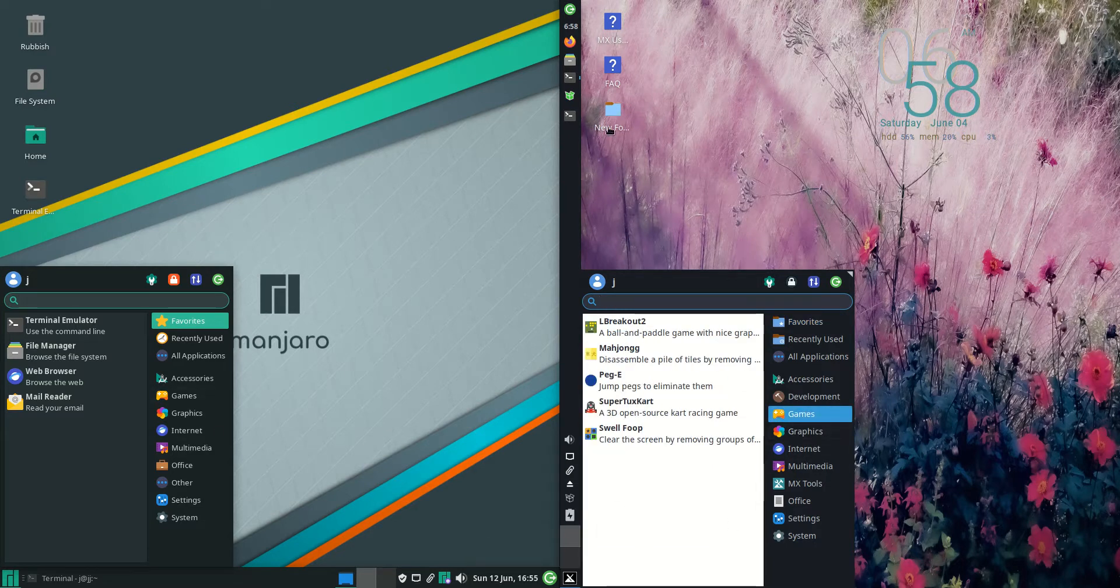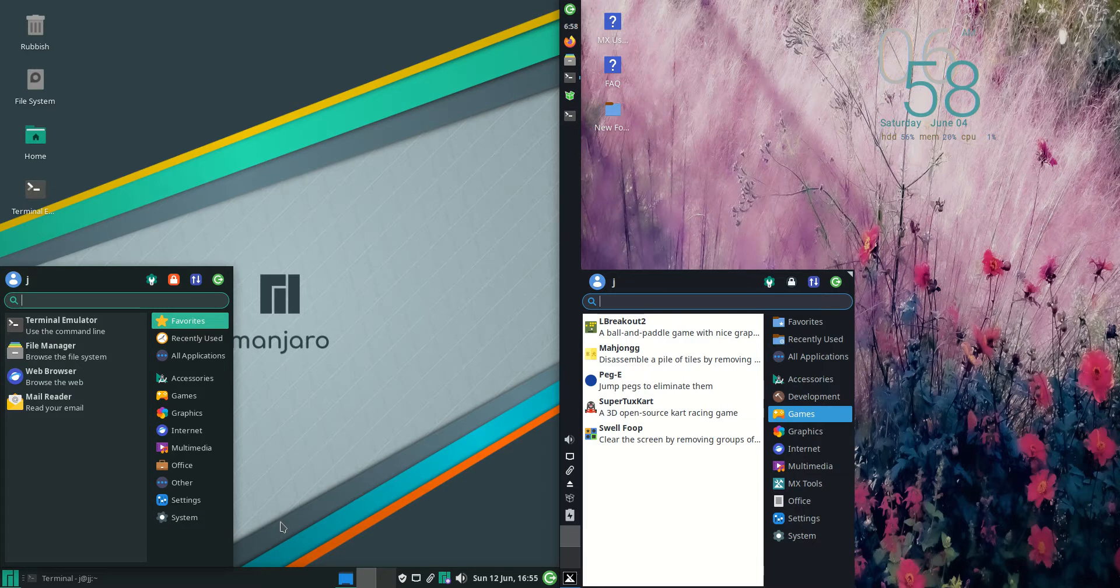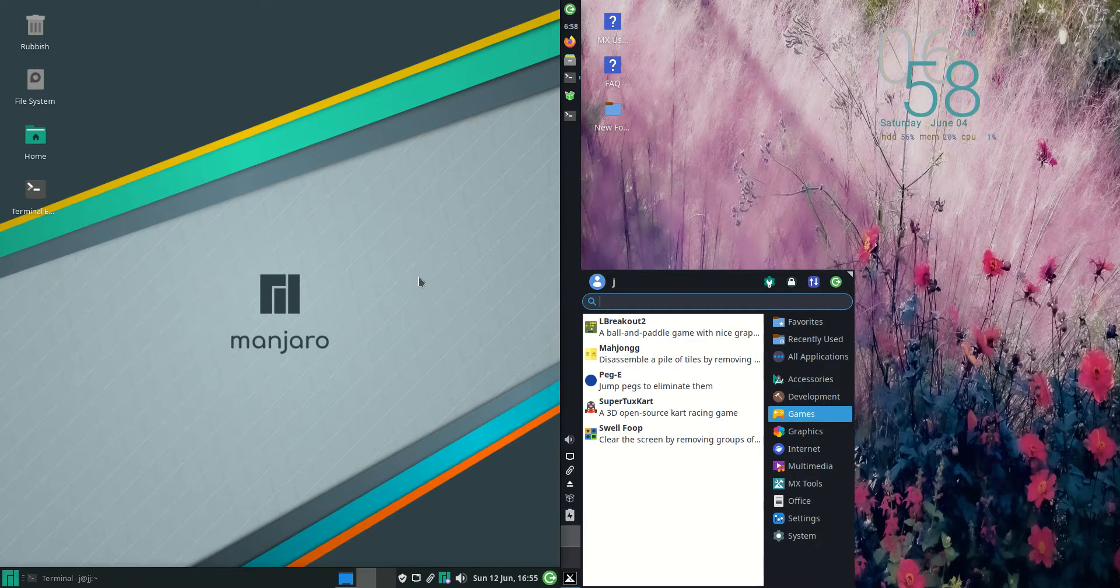We've got the taskbar on the top here, or the side I should say, whereas we've got it down the bottom. A little bit more traditionalist Manjaro seems to be.